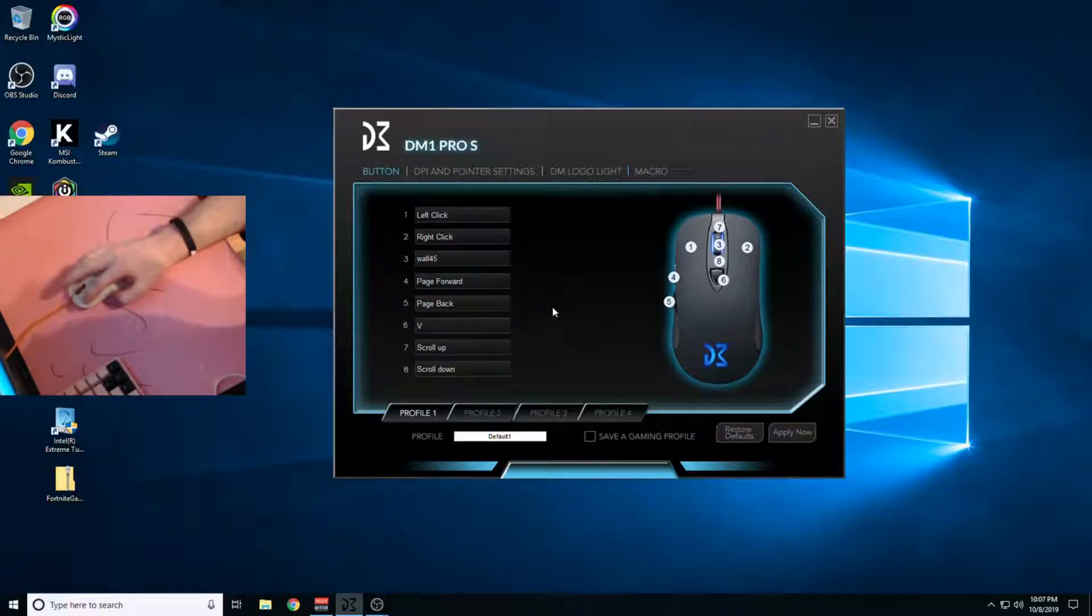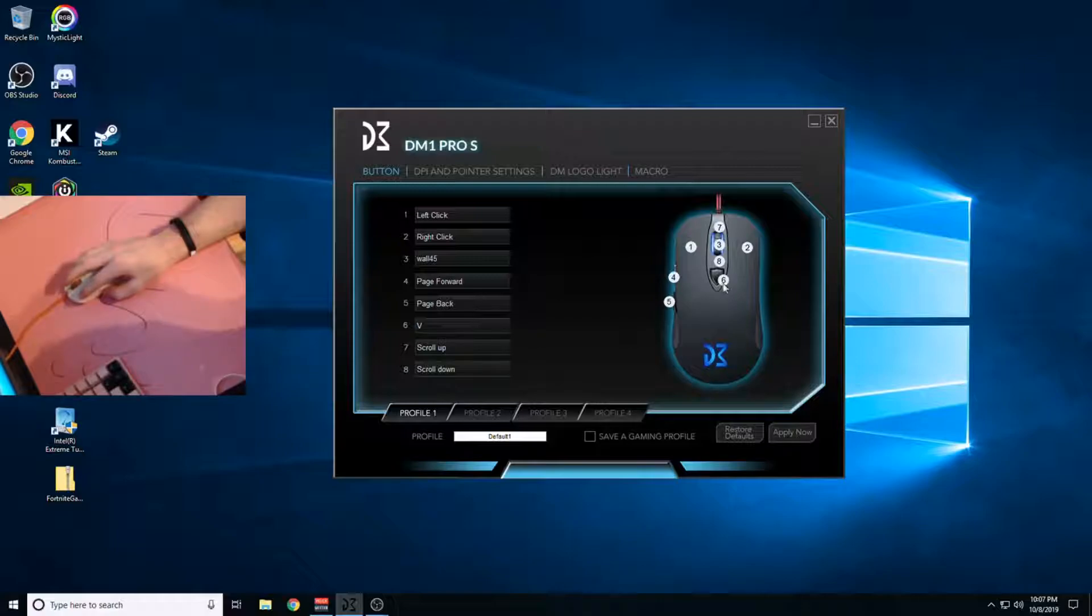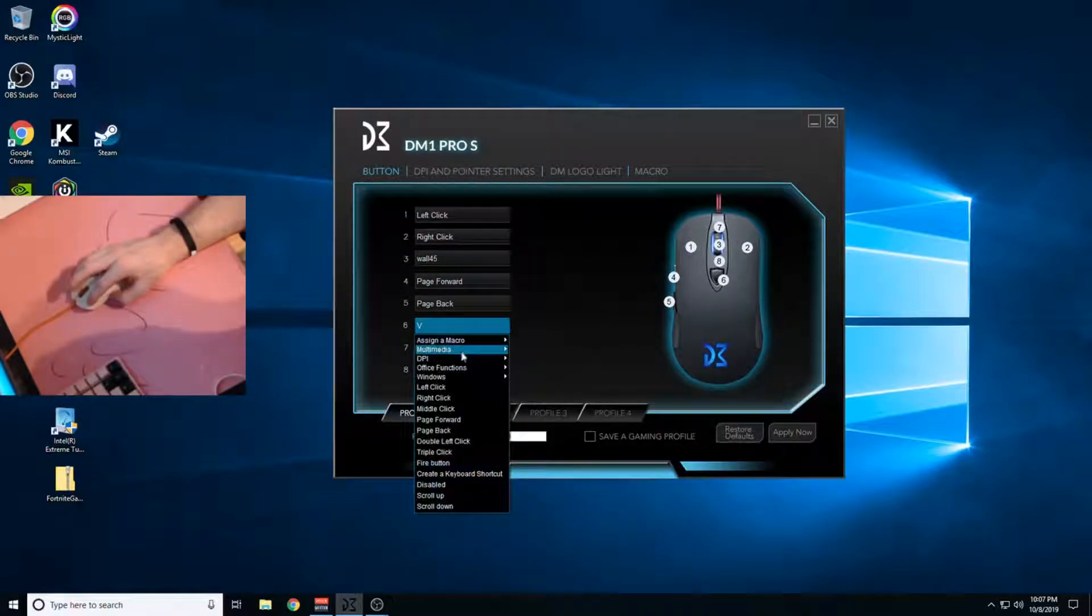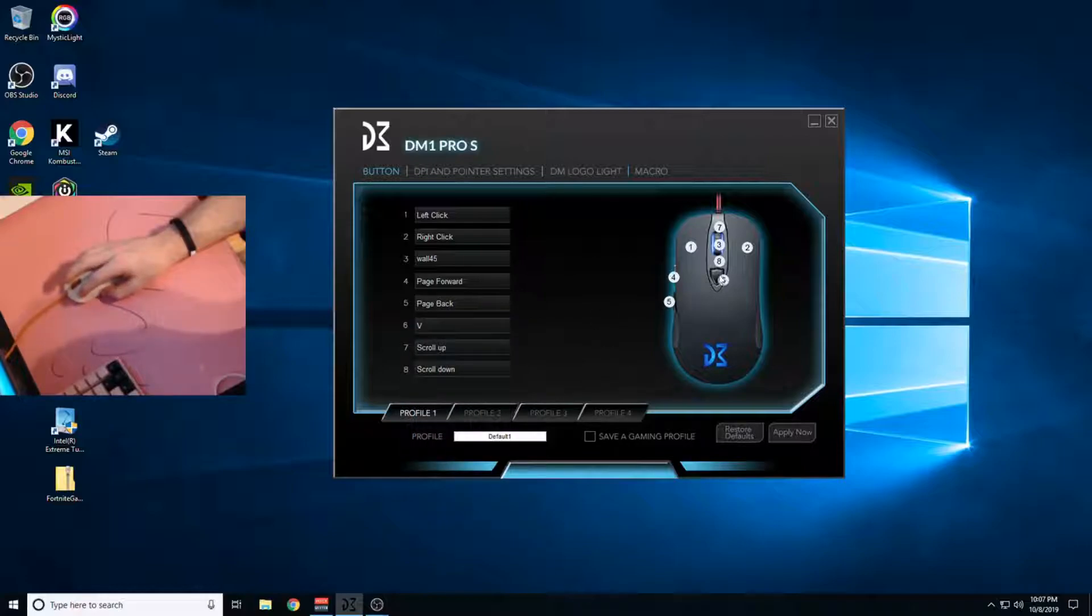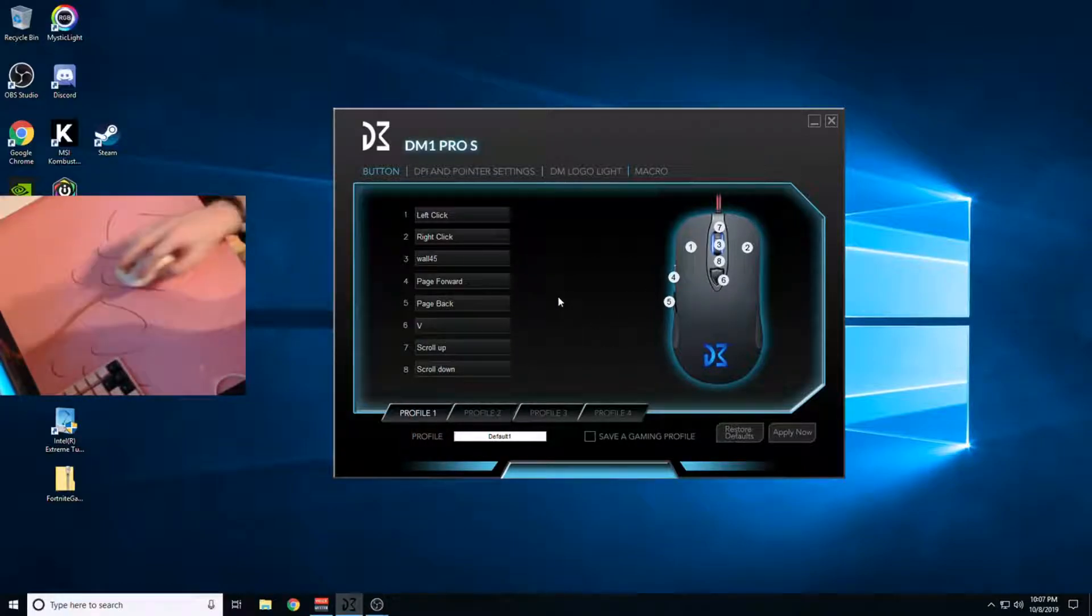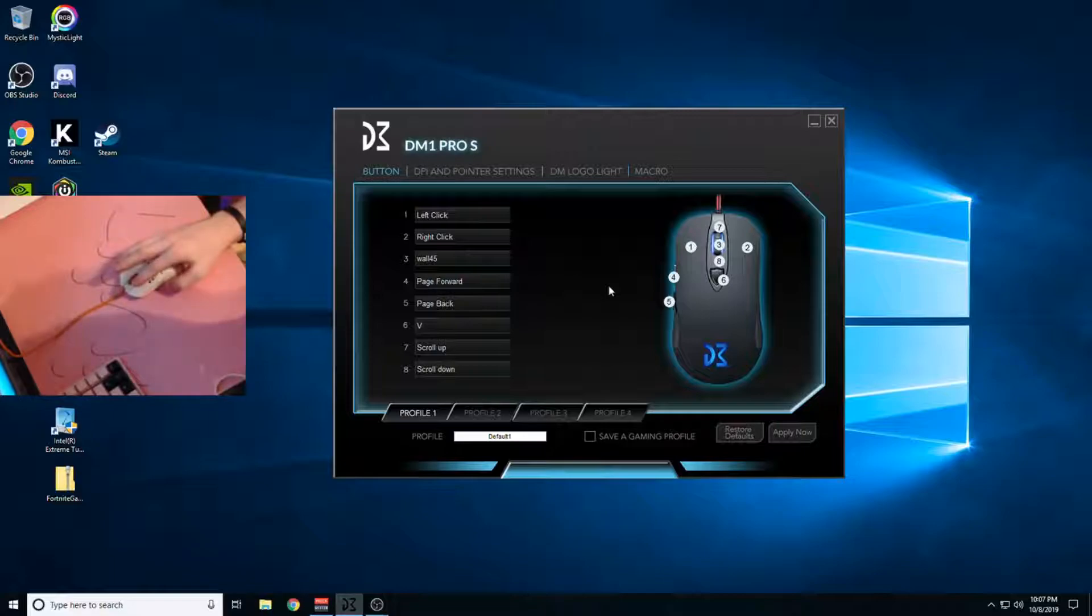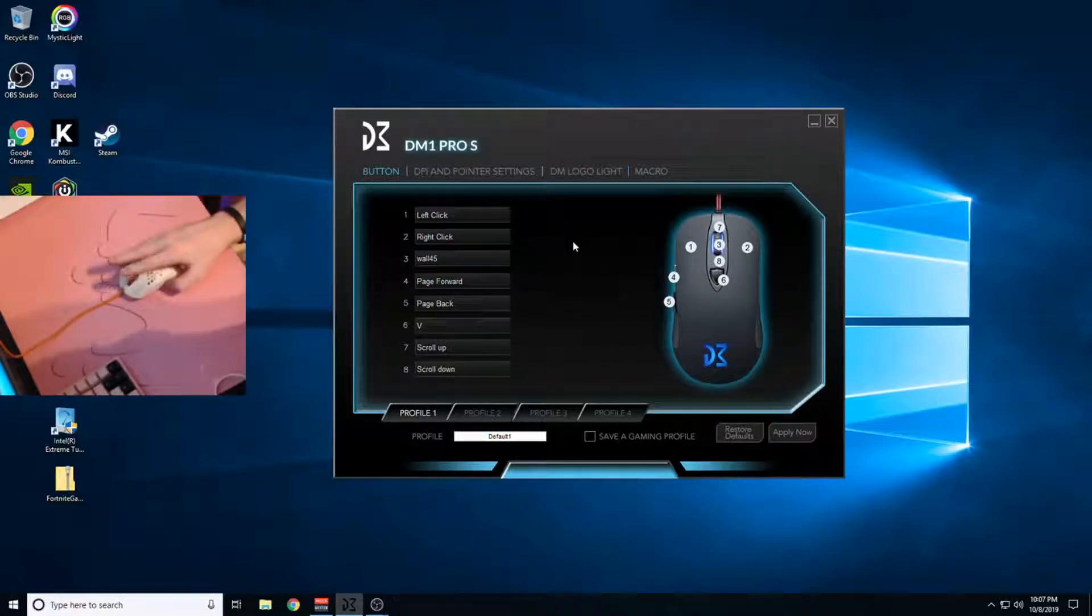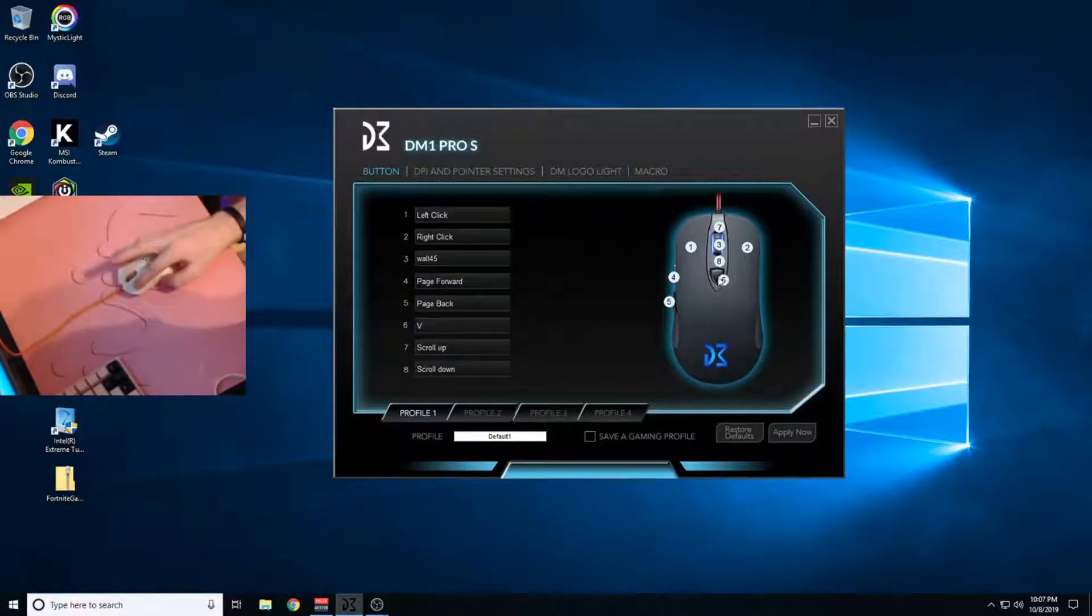Then I actually used to have this disabled, that's the DPI button, because I kept hitting it on accident. Now I just made it V, which will be my targeting thing, you know, like pinging someone if you see someone.